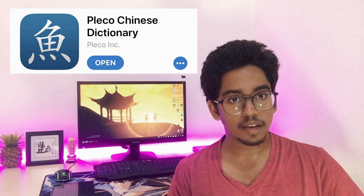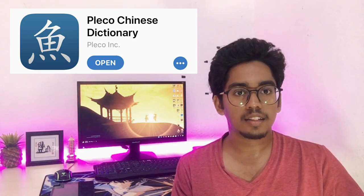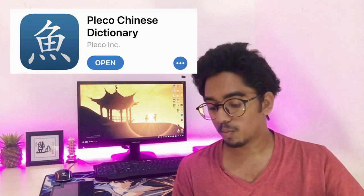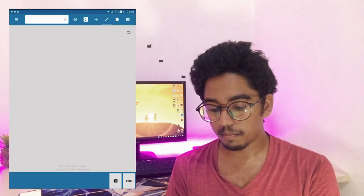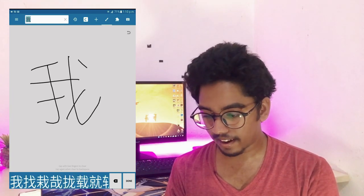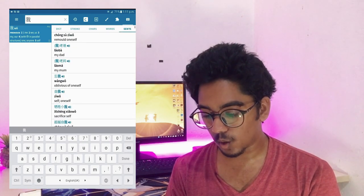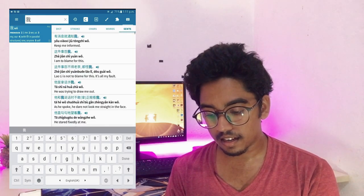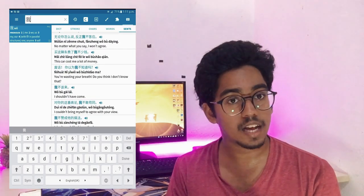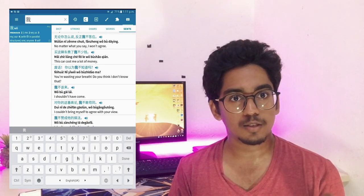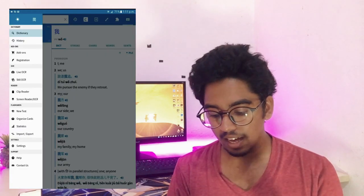I recommend that you use Pleco Chinese Dictionary. You can download it for free. You can also use Pleco Dictionary to learn Chinese characters. There is also an OCR reader you can use, as well as a self-dictionary feature.